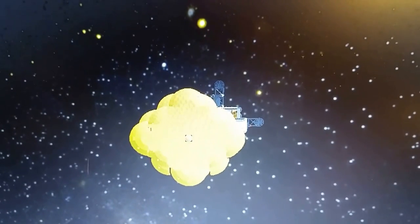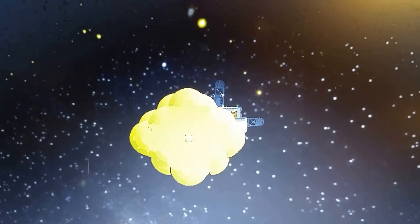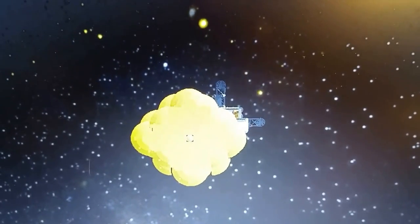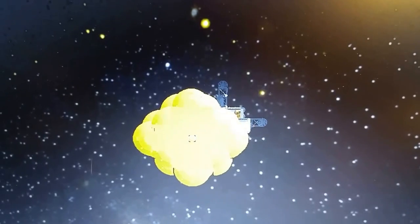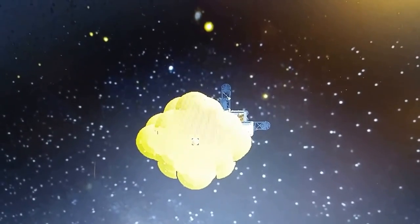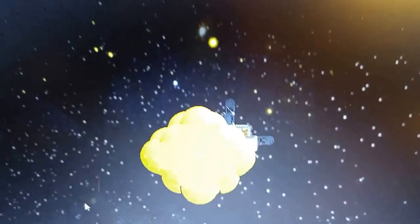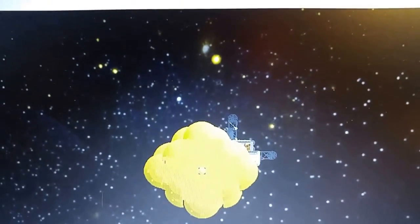The ship I've created in question, the Icarus 2, from the movie Sunshine, 2007.